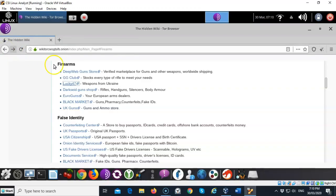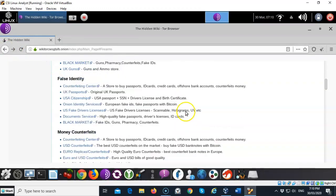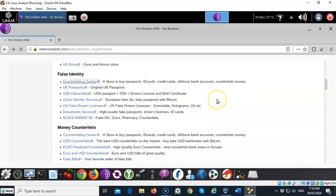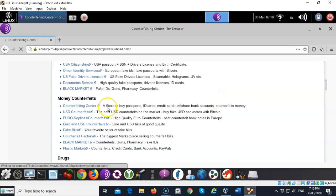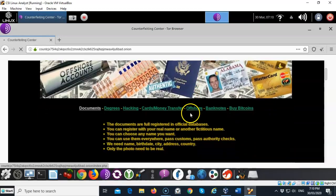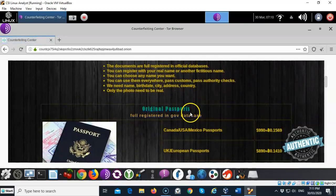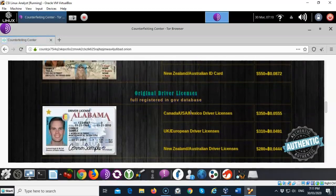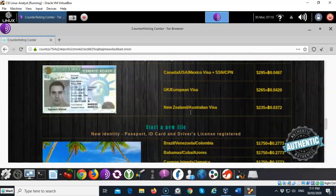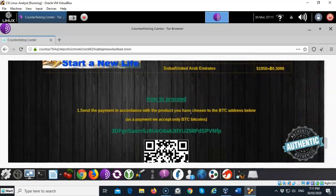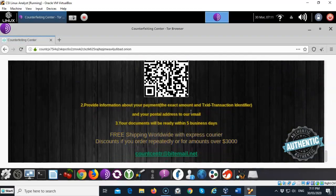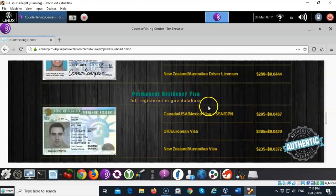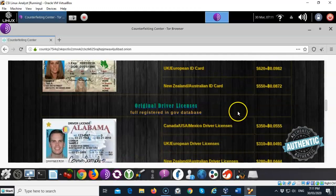So you can see that's just one option that you have. Now there's other things in here that you can buy like counterfeit currency. You can click on this and you'll see that you can buy counterfeit money. Let's go down here. Here's passports, ID cards, driver's license, anything you need to start a new life. Well you can get it in here and tell you how much it's going to cost you.